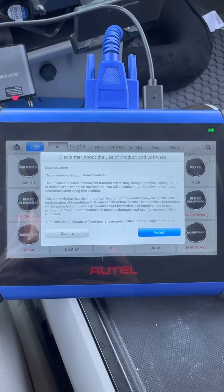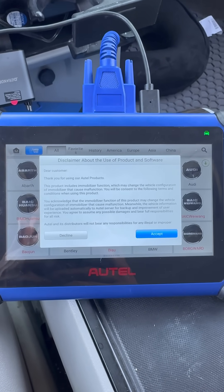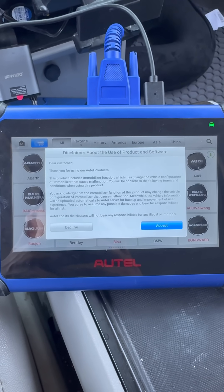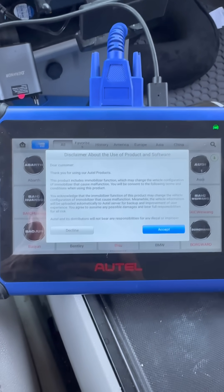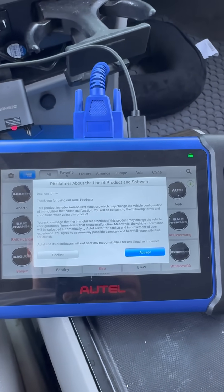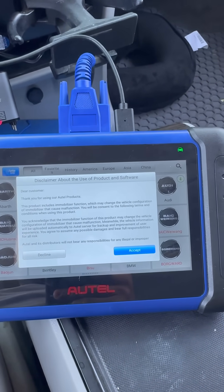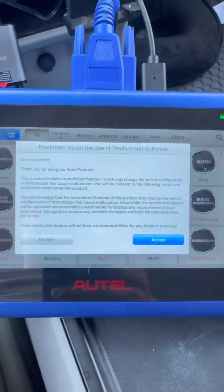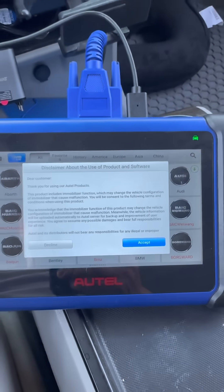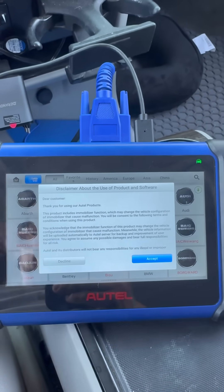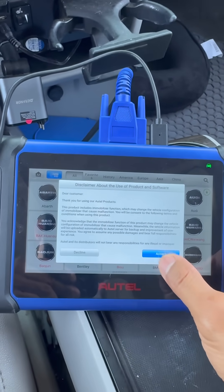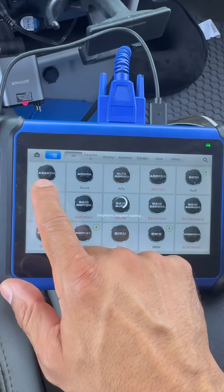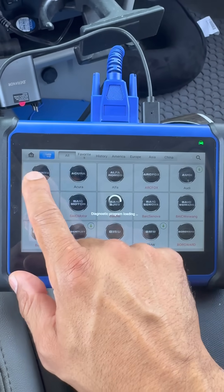Hey guys, welcome to my channel. Thank you for watching. Today we're working on a 2018 Toyota Sienna. We're going to simulate a key with the APB 112 — this is what it looks like — and this is my Autel 508.